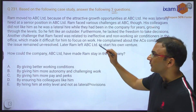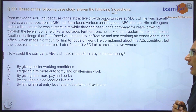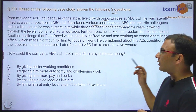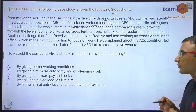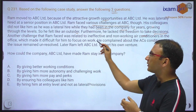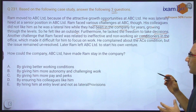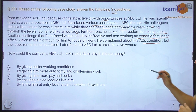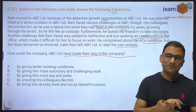I am reading it fast. Ram moved to ABC Limited because of the attractive growth prospects at ABC Limited. He was laterally hired at a senior position. Ram faced various challenges at ABC — his colleagues did not like him as he was laterally hired at a senior level while they had been in the company for many years growing through the levels. So he felt like an outsider. Furthermore, he lacked the freedom to take decisions. Another challenge was related to an ineffective and non-working air conditioner in the office which made it difficult for him to focus on work. He complained about the AC's condition but the issue remained unresolved. Ram later left the company to start his own venture. How could ABC Limited have made Ram stay in the company?